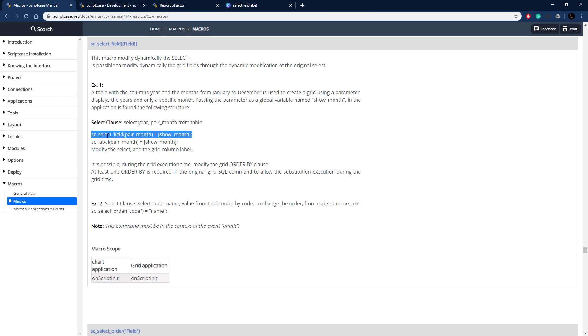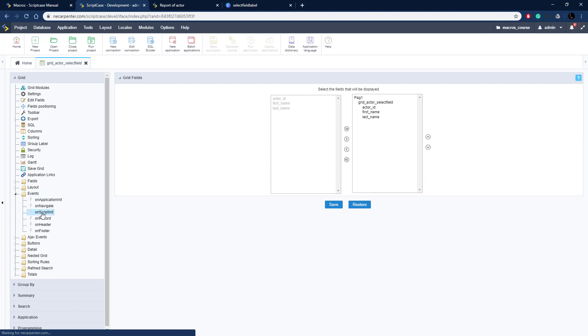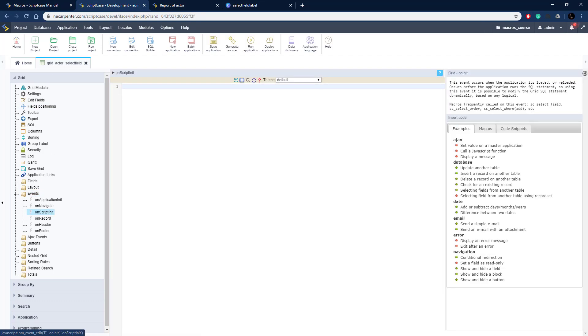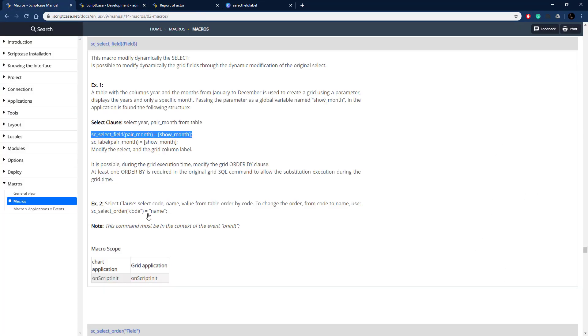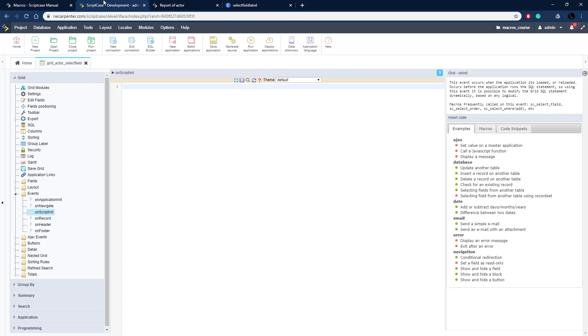Let's go ahead and copy this example from the documentation and put this in one of the events. We're going to put this in the on script init event; this needs to be processed before the select. As you can see right here, this needs to be in an on init, this is before the select for that grid is processed so that we can actually swap it out. After that is going to be too late.